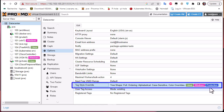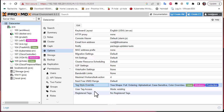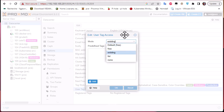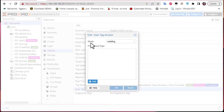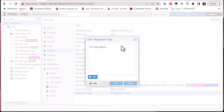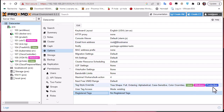For User Tag Access, I'll choose 'mod existing' in order to use the predefined tags I've already set up. You can also choose 'free list' or 'none'. User Tag Access controls which users can use tags — you must have the Sys.Modify authorization to do that. Since we are logged in as root, we can use tags with 'mod existing'. The Registered Tags setting I'll leave as is.